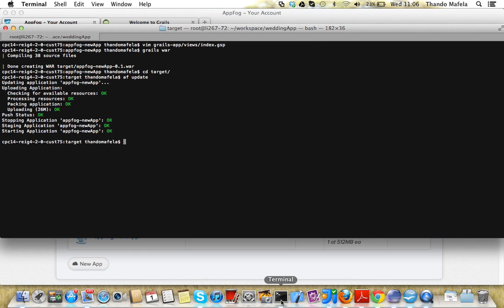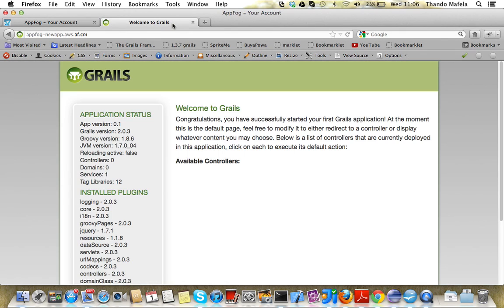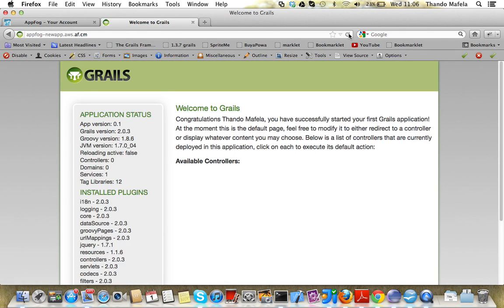In a while we'll be having our updated Grails application. Everything is now updated. We can go back to our welcome Grails application, refresh the page and voila, we've updated our application.